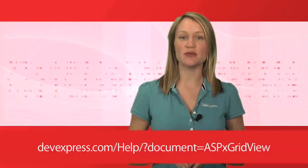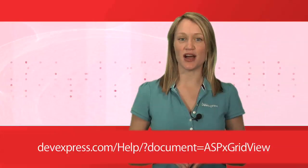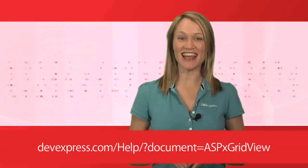For more information, please refer to the ASPX GridView documentation. Thanks for watching. And as always, thank you for choosing DevExpress.